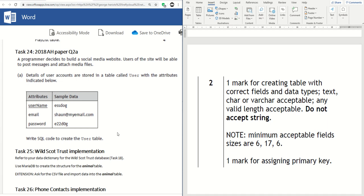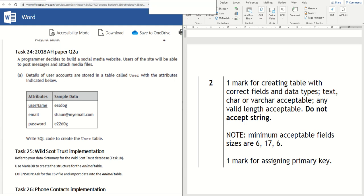And then so basically a mark for setting all up and then a mark for assigning the primary key in whichever way you choose. Okay, cheers.